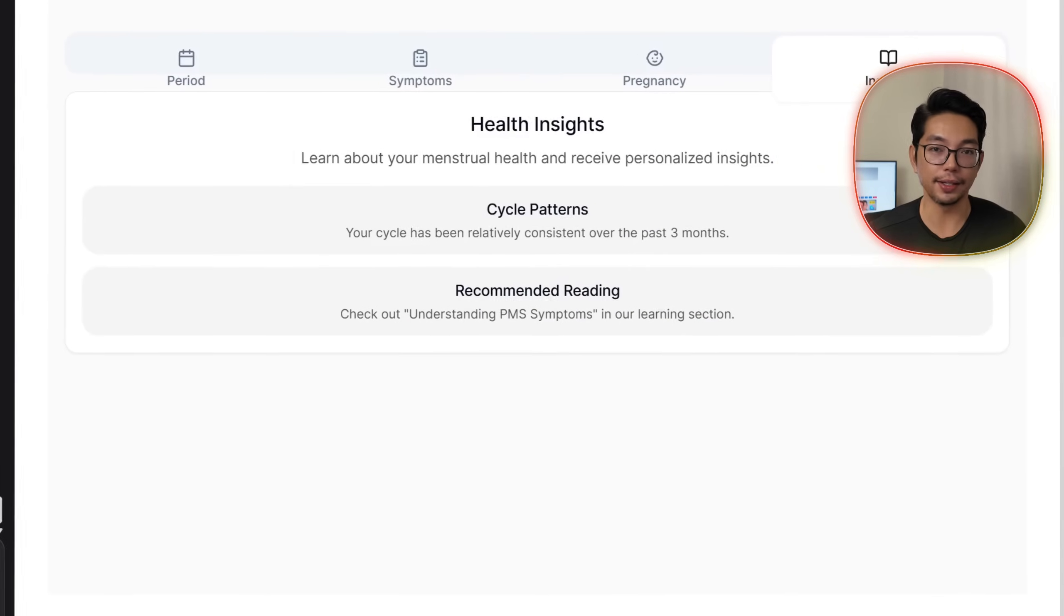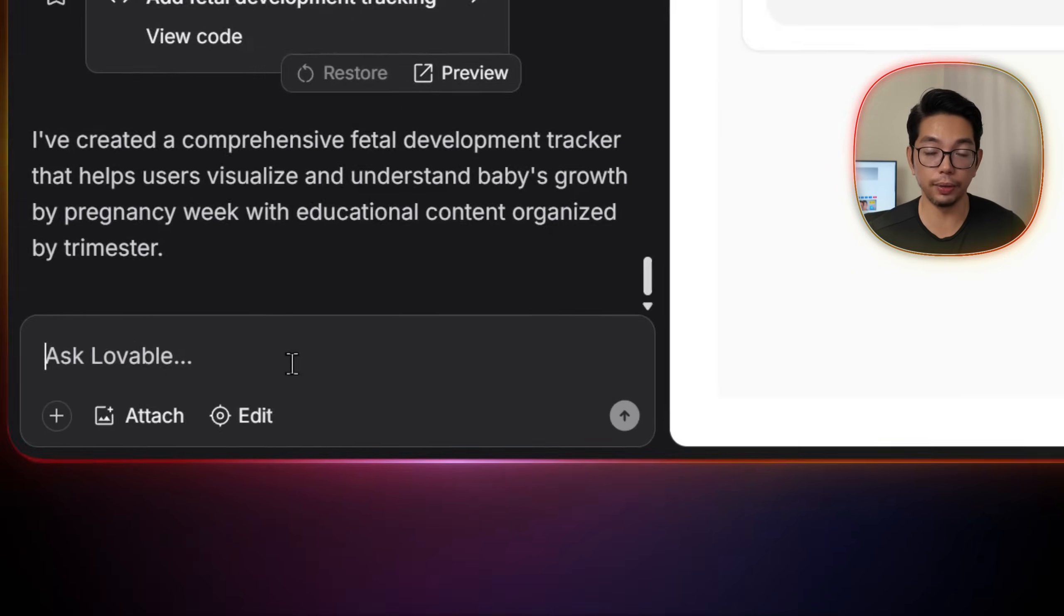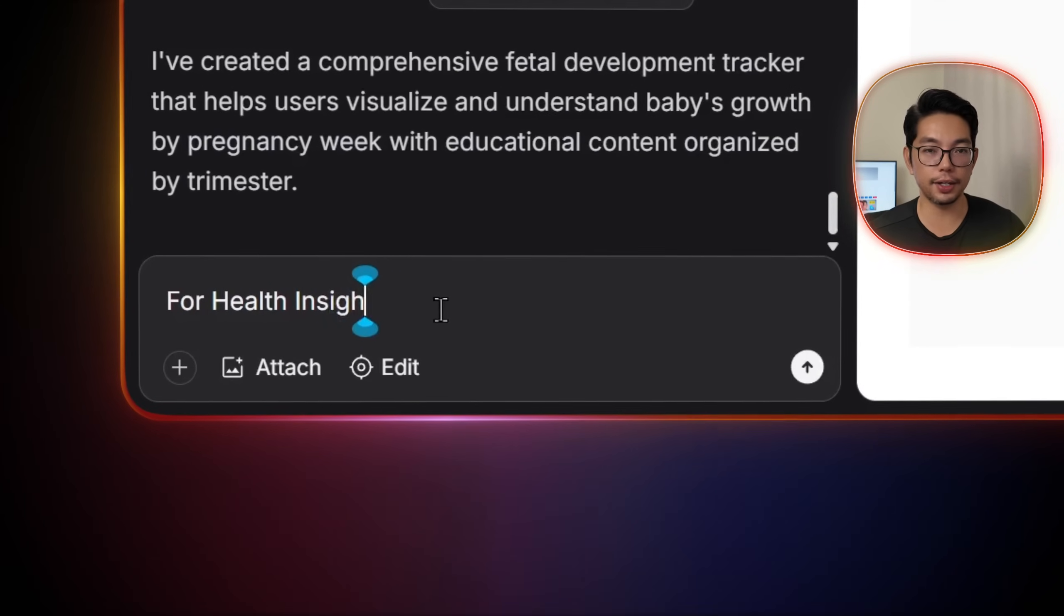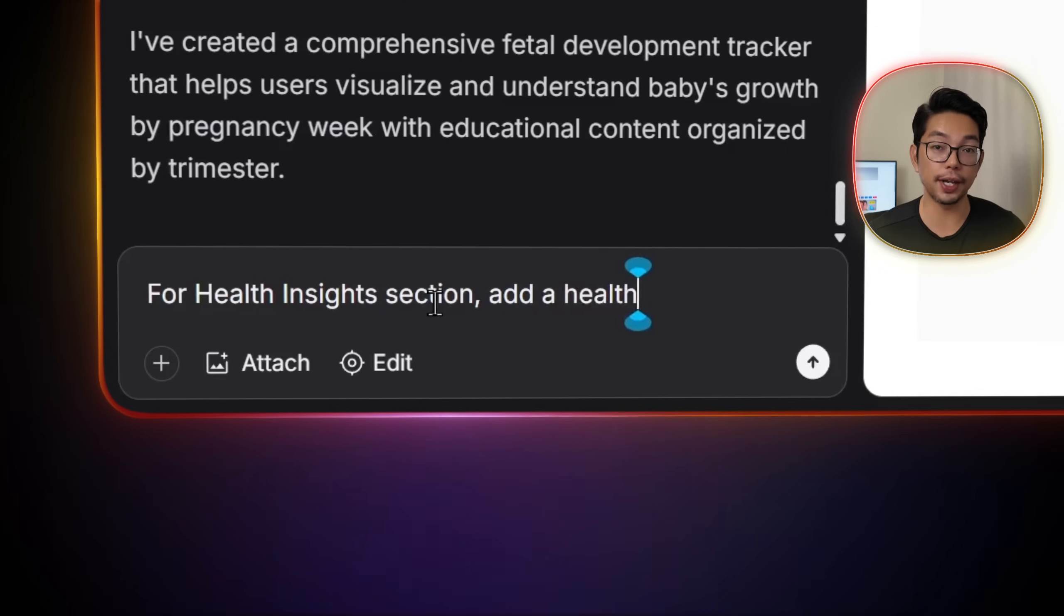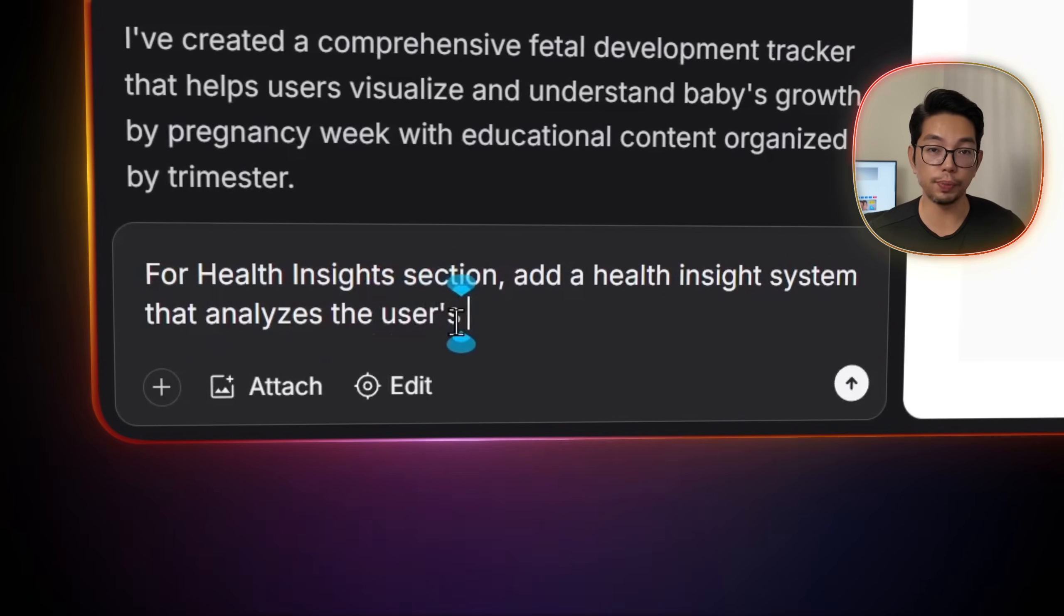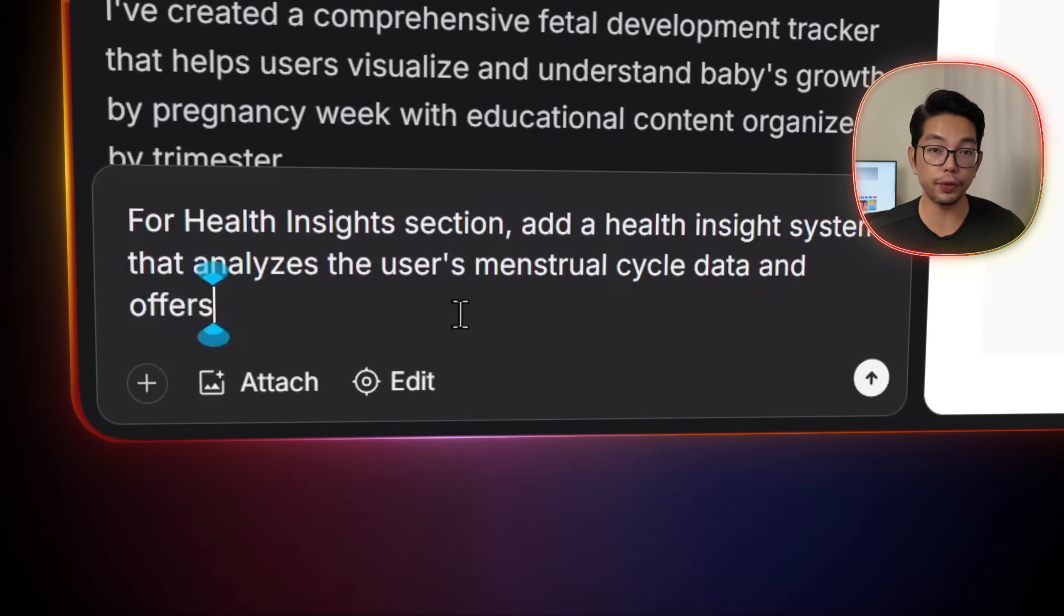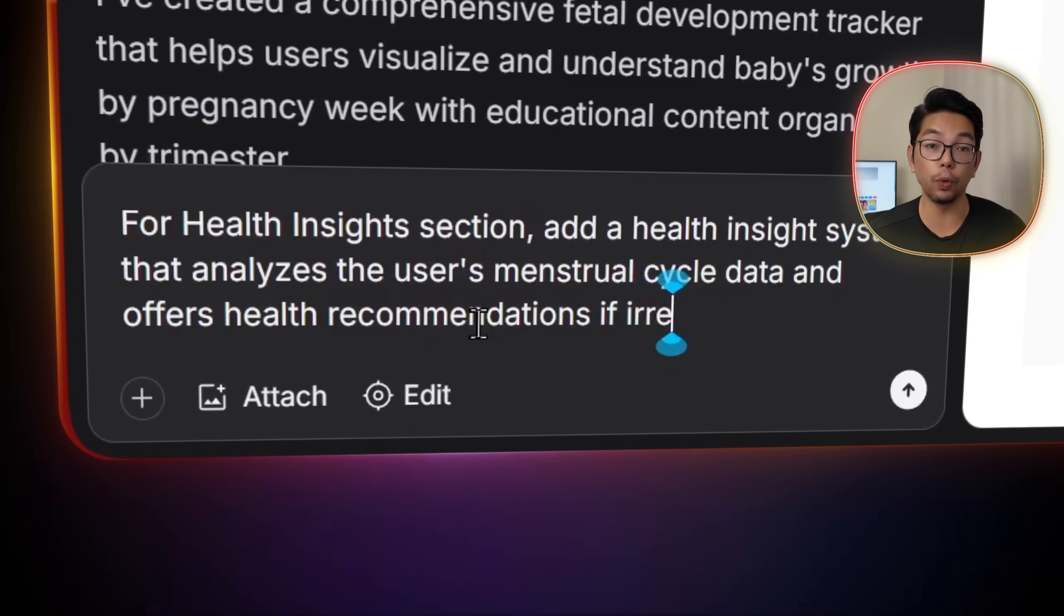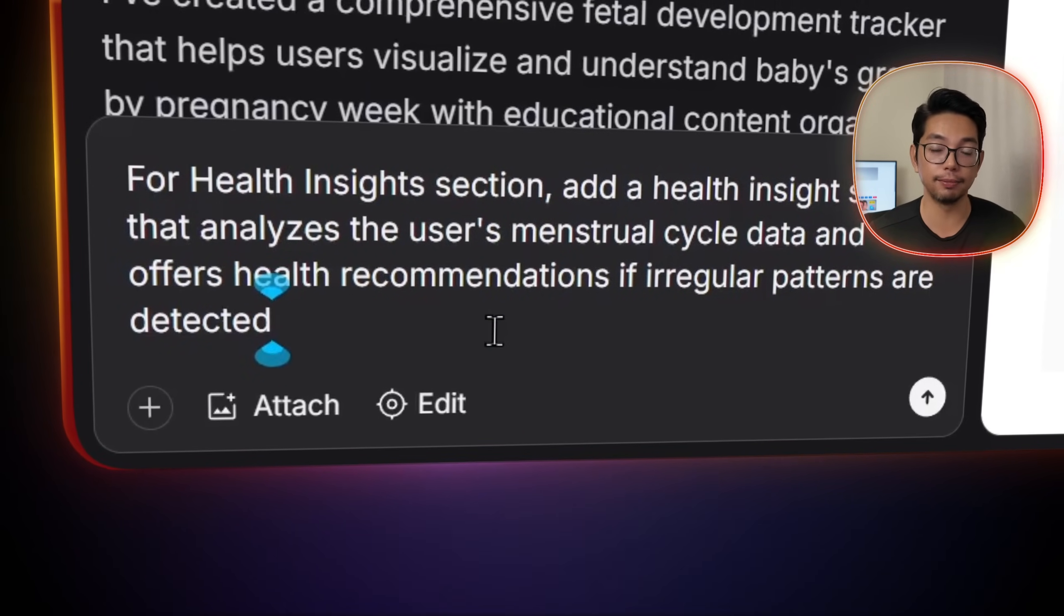For those health insights, we can also tell Lovable, for the health insight section, add a health insight system that analyzes our users' menstrual cycle data and offers health recommendations if irregular patterns are detected.